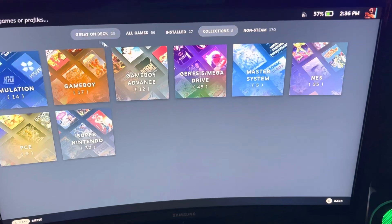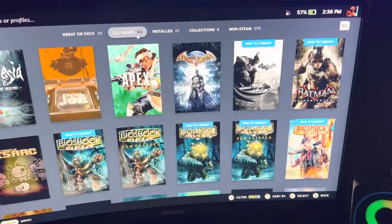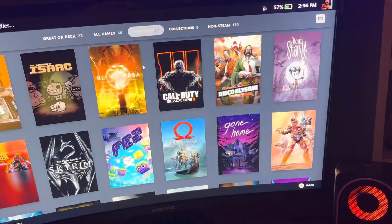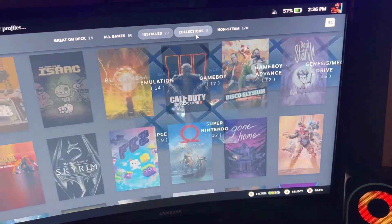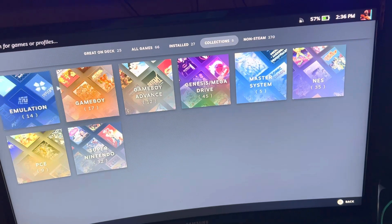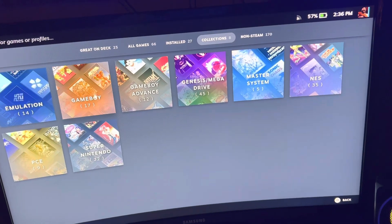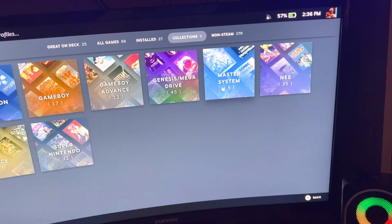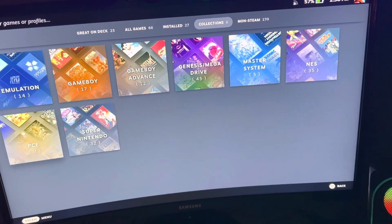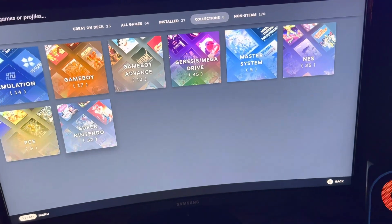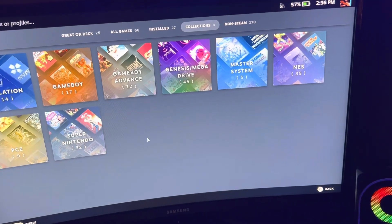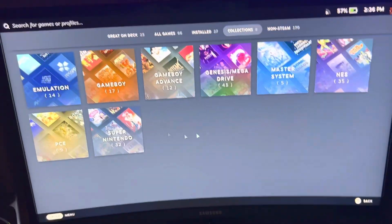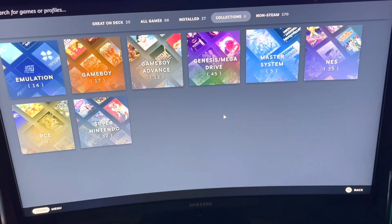So as you can see here, we have my Steam games that are installed, but now we have collections — we have the emulation software, we have Game Boy, Game Boy Advance, Genesis, Mega Drive, Master System, NES, Turbo Graphics, PC Engine, and Super Nintendo. Whatever other systems I add will get added here as a collection, in its own tab.